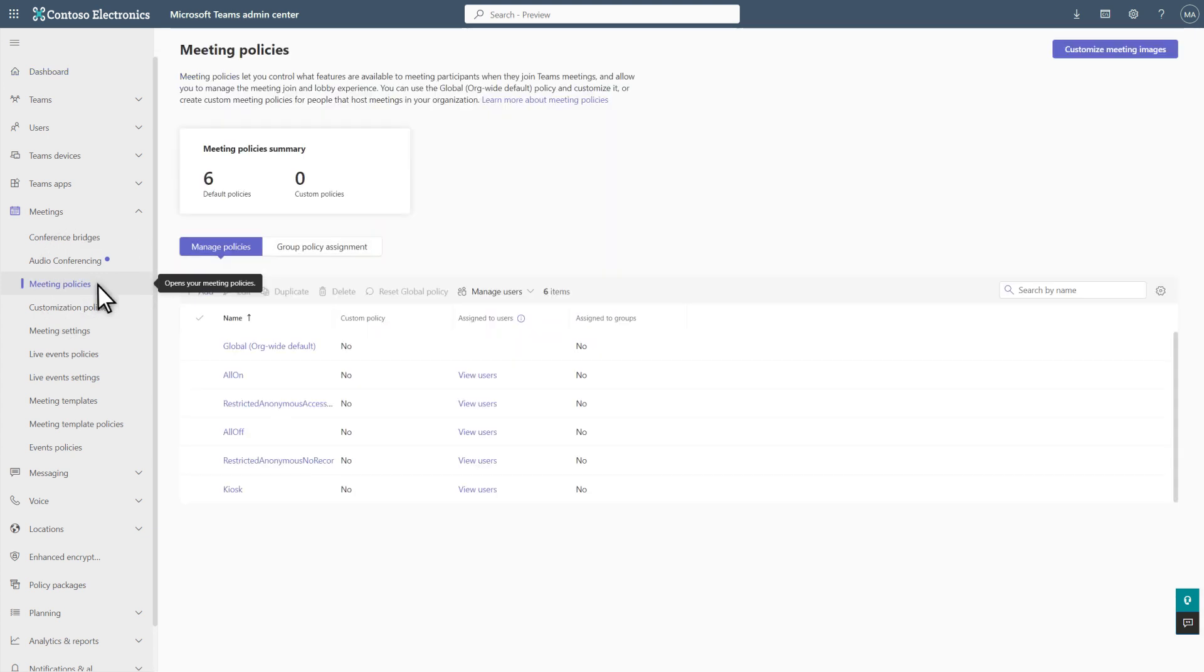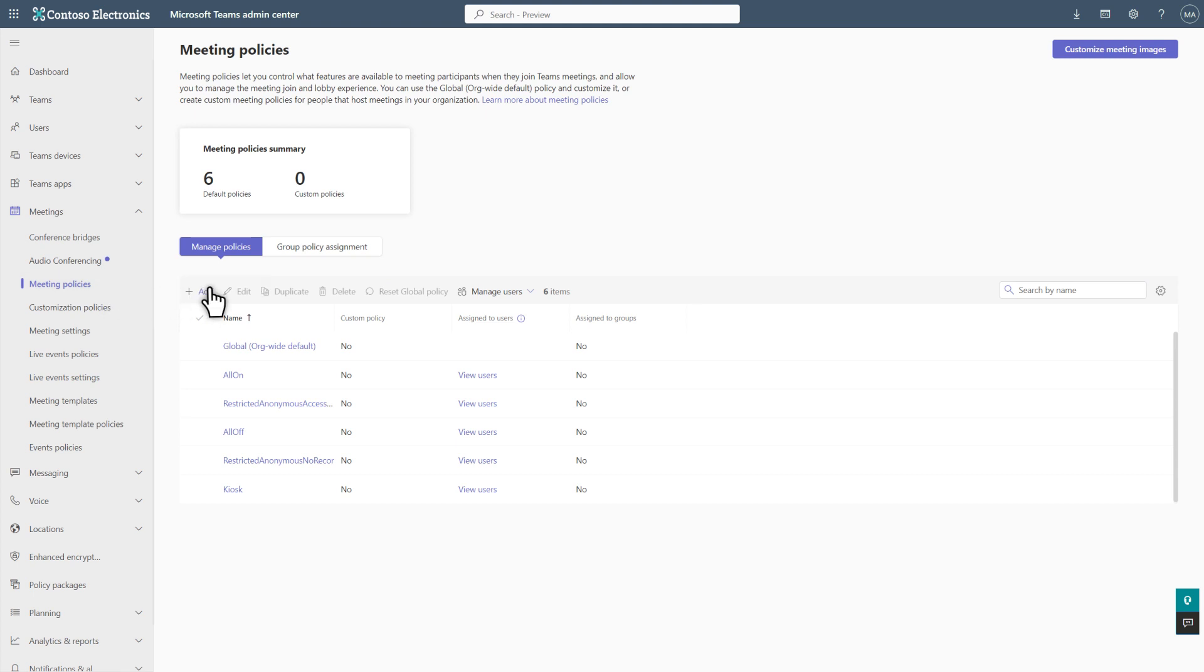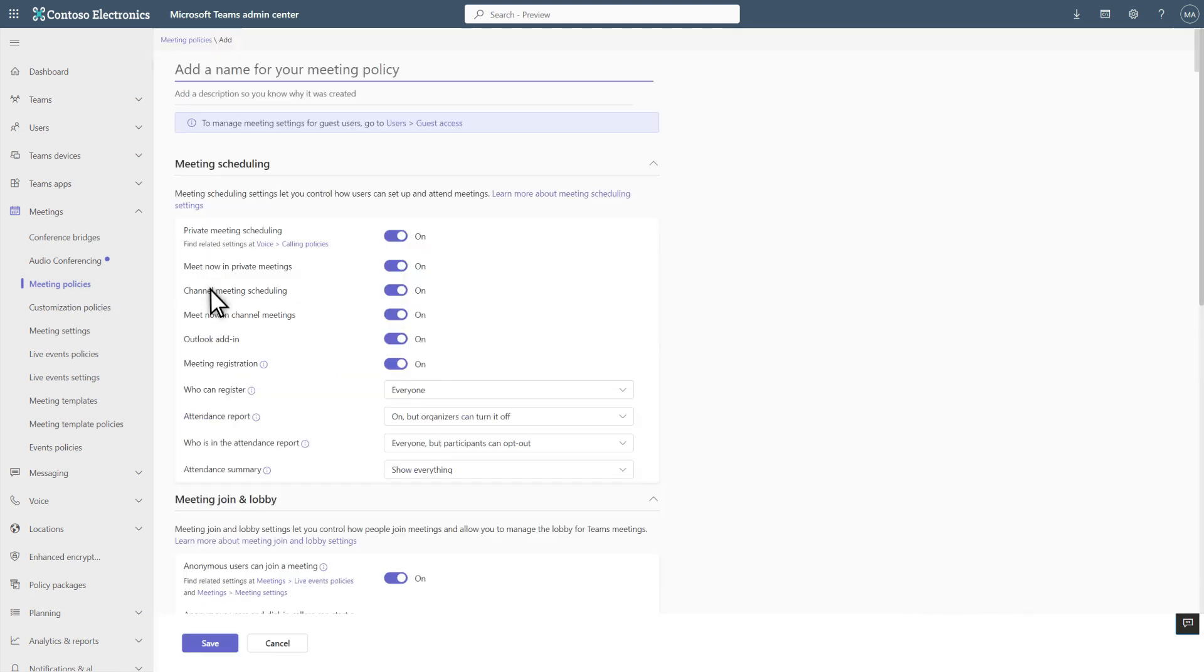Below the Meeting Policies Summary is a list of policies in your organization. Select Add to create a new policy and give it a descriptive name. In this case, Broadcast On, since I'm using this policy to turn on NDI Broadcasting for a user.